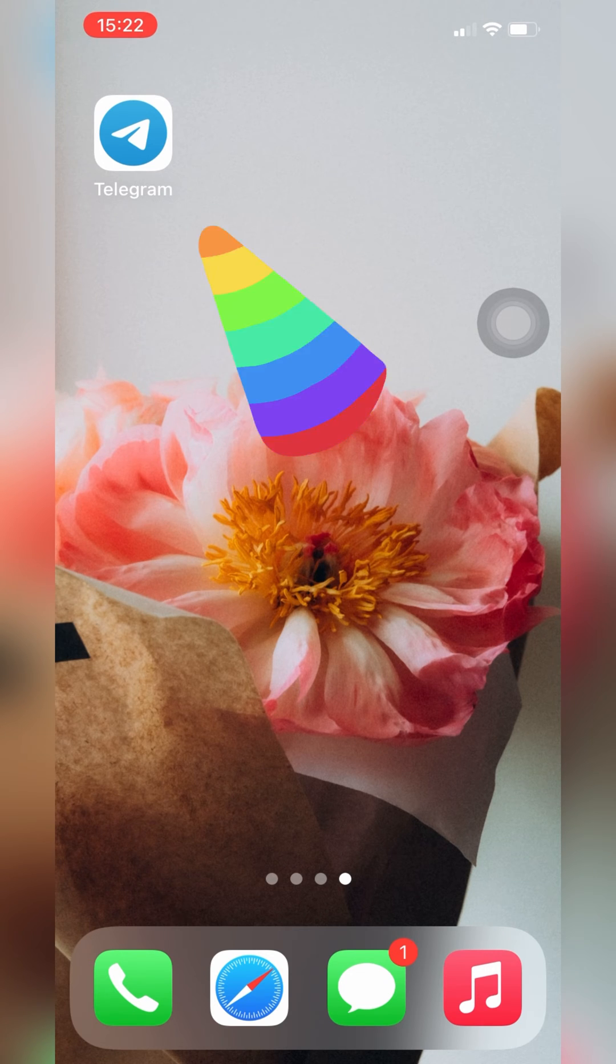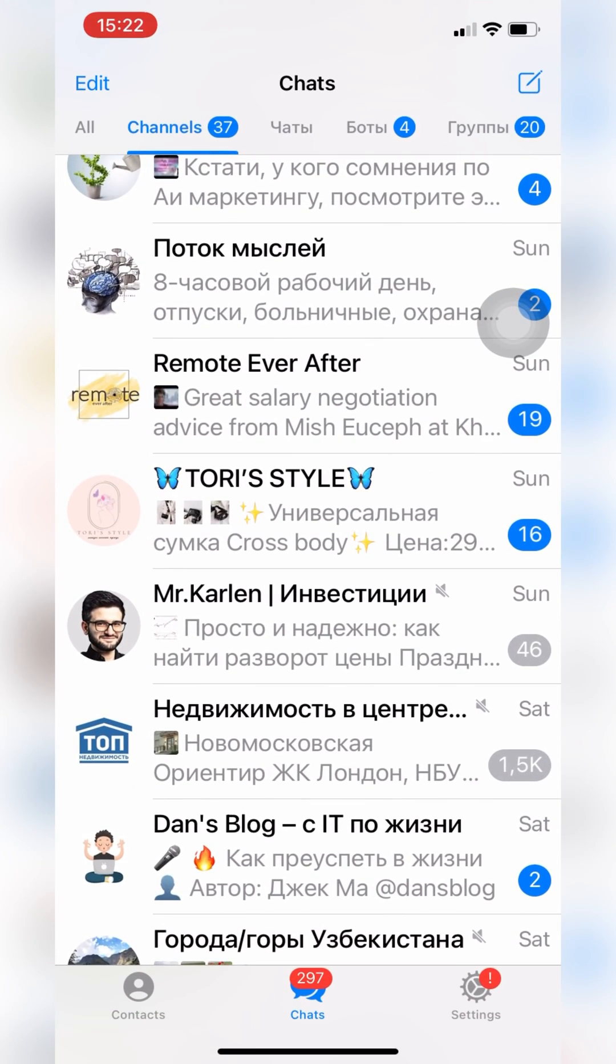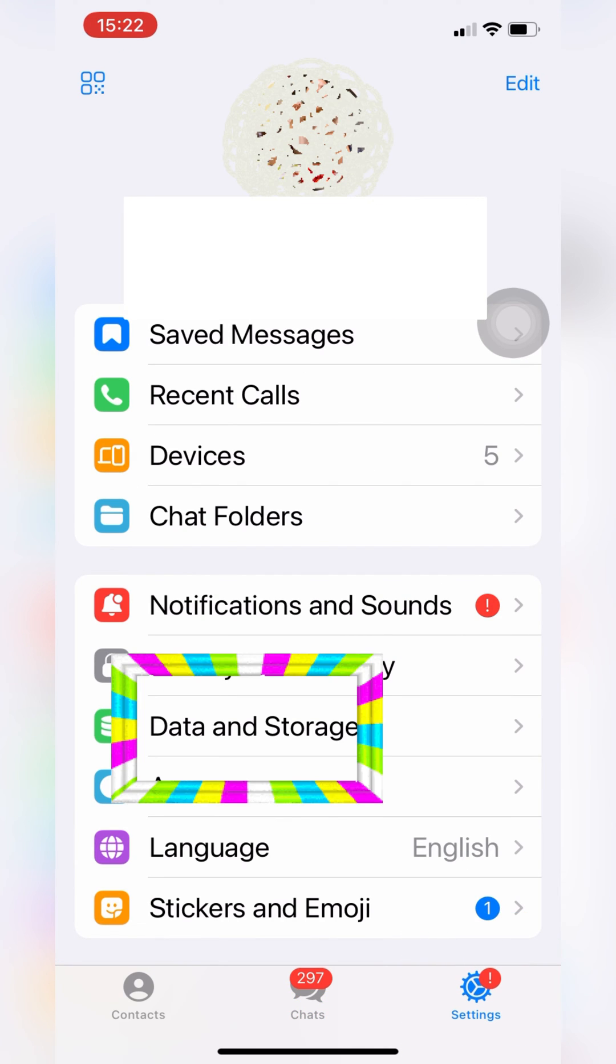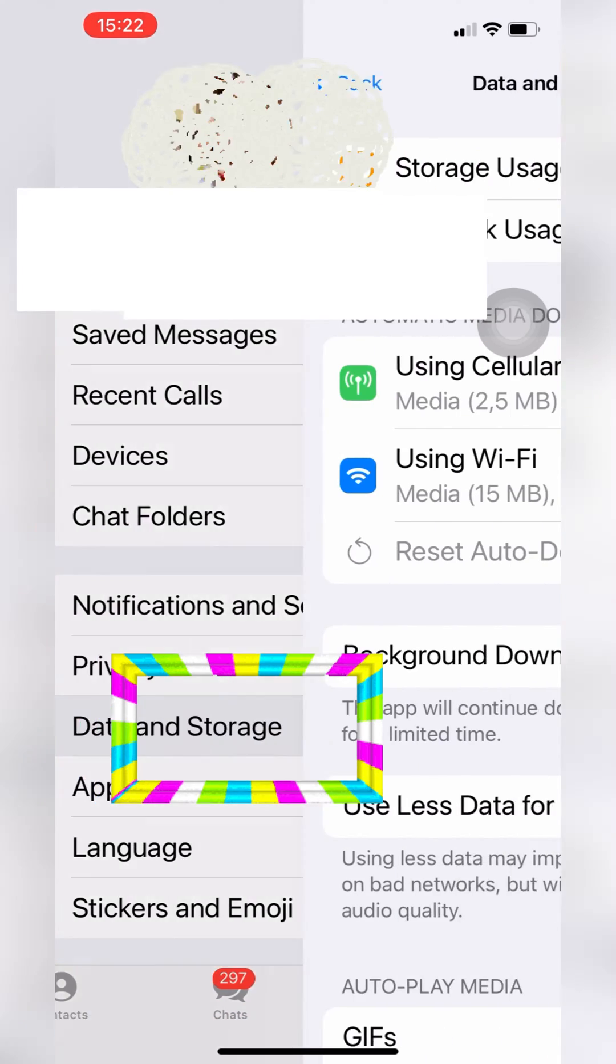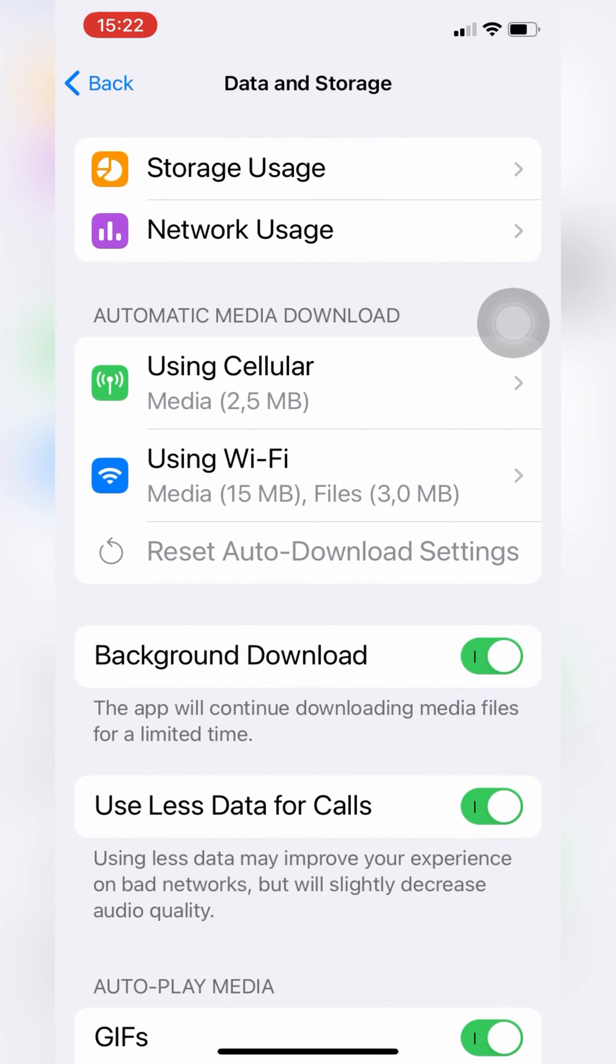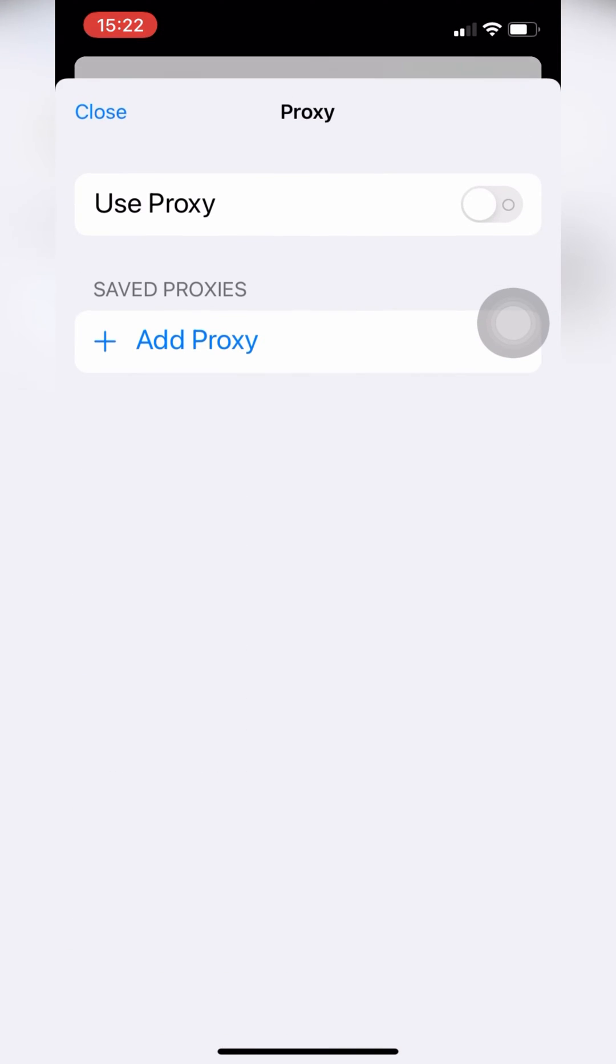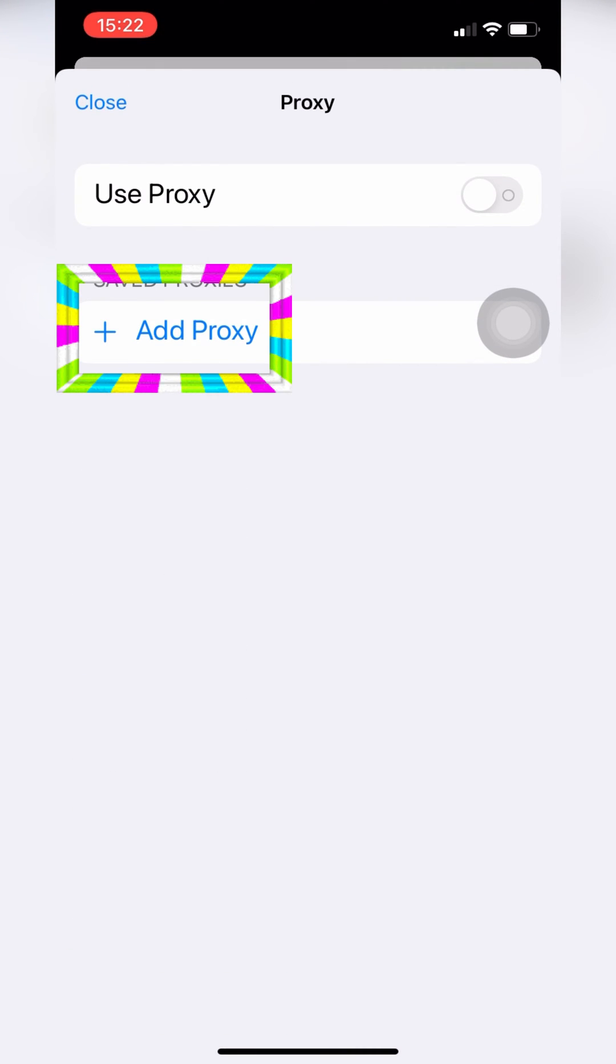First of all, open your Telegram app and go to the settings. Then click on the data and storage, scroll to the bottom and click proxy. Then click add proxy.